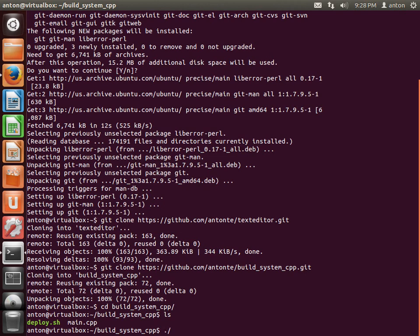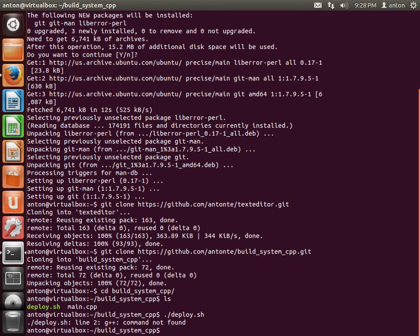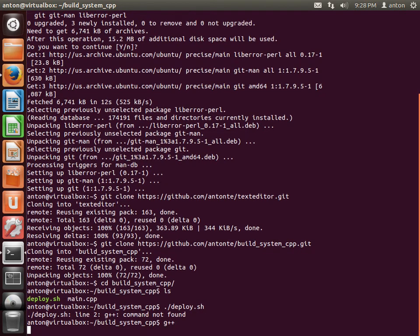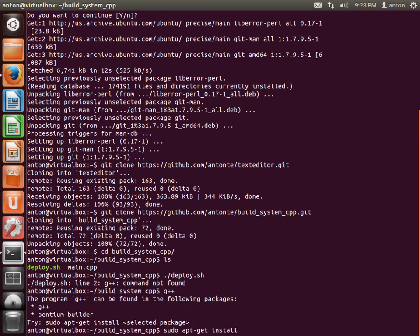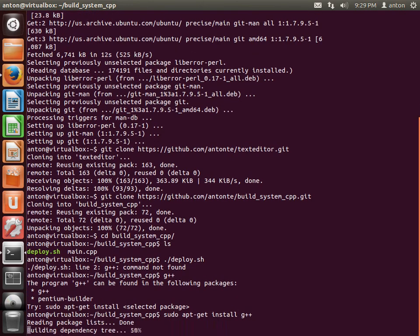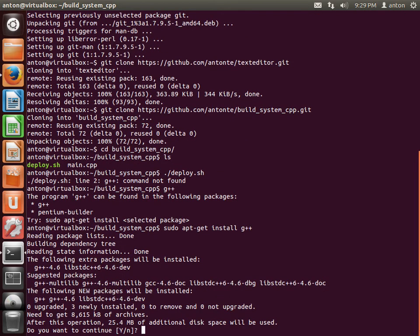Let's go inside the build system folder and run deploy. As we can see, gcc is not installed, so we need to install it. Ubuntu helpfully suggests how: 'sudo apt-get install g++'. Running that will pull in all the needed dependencies.